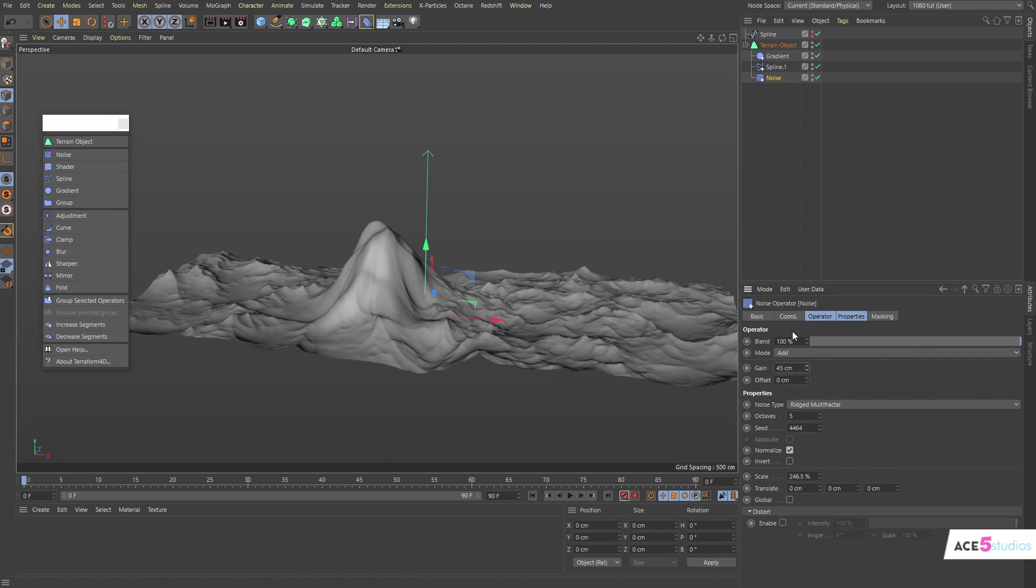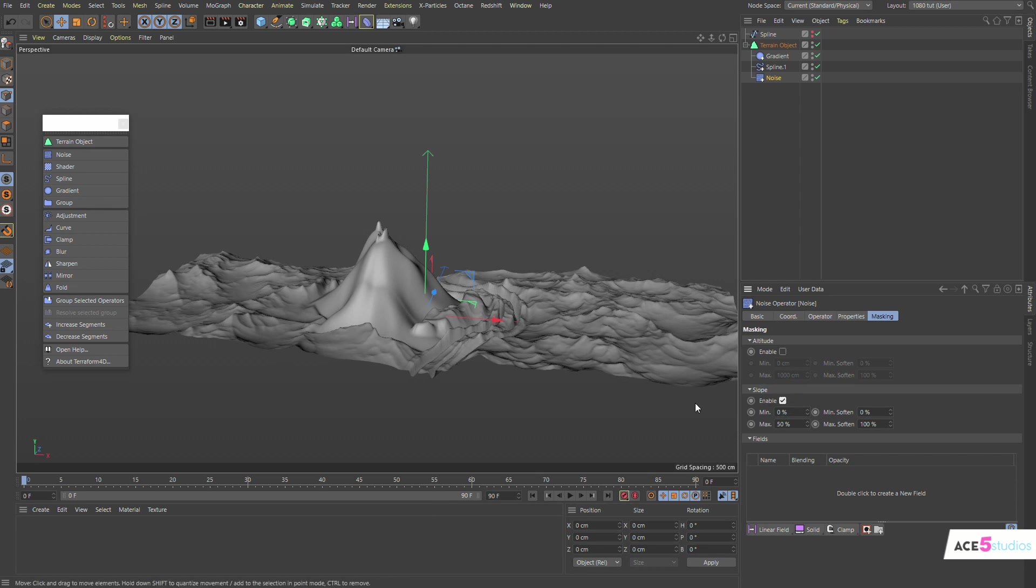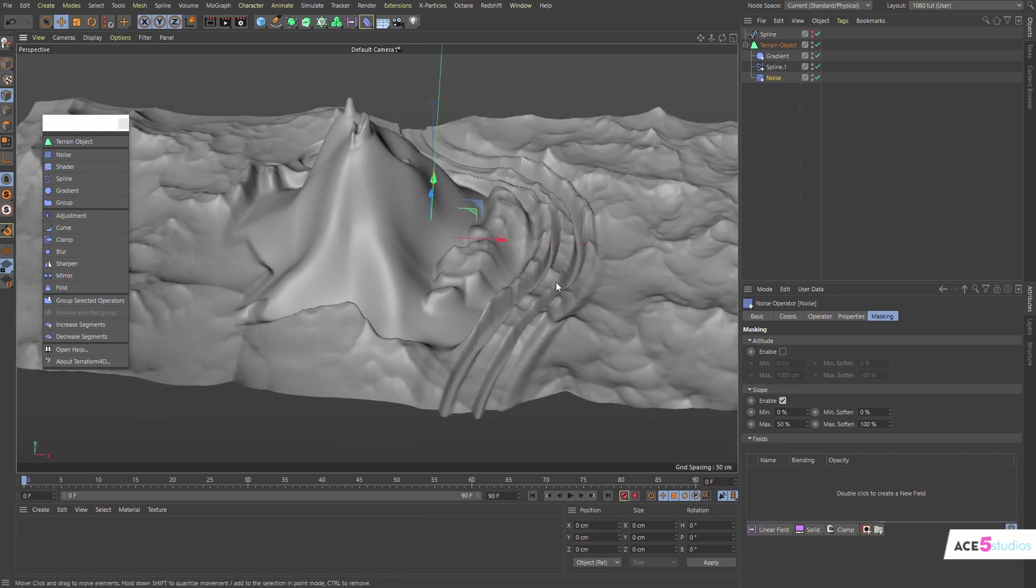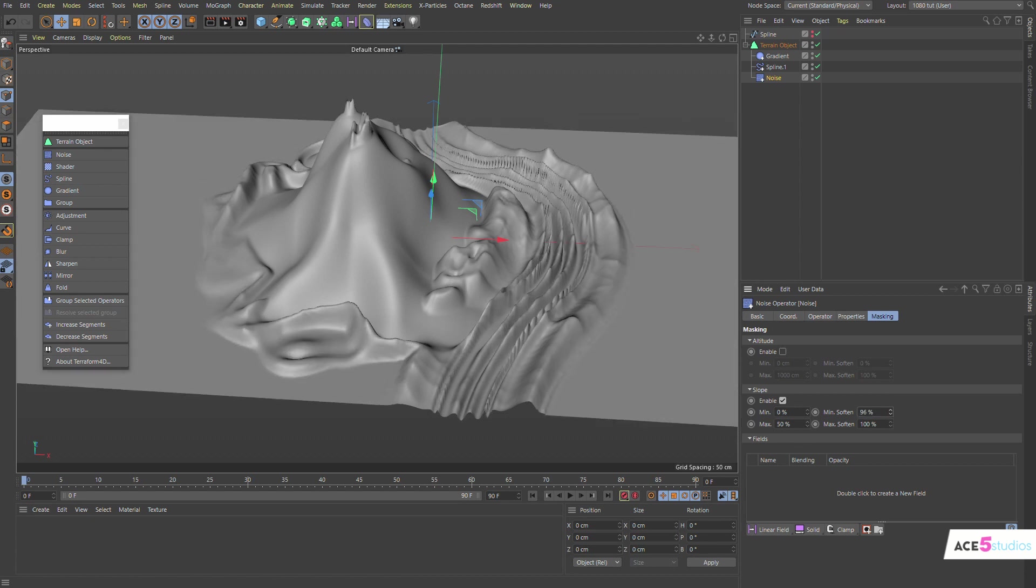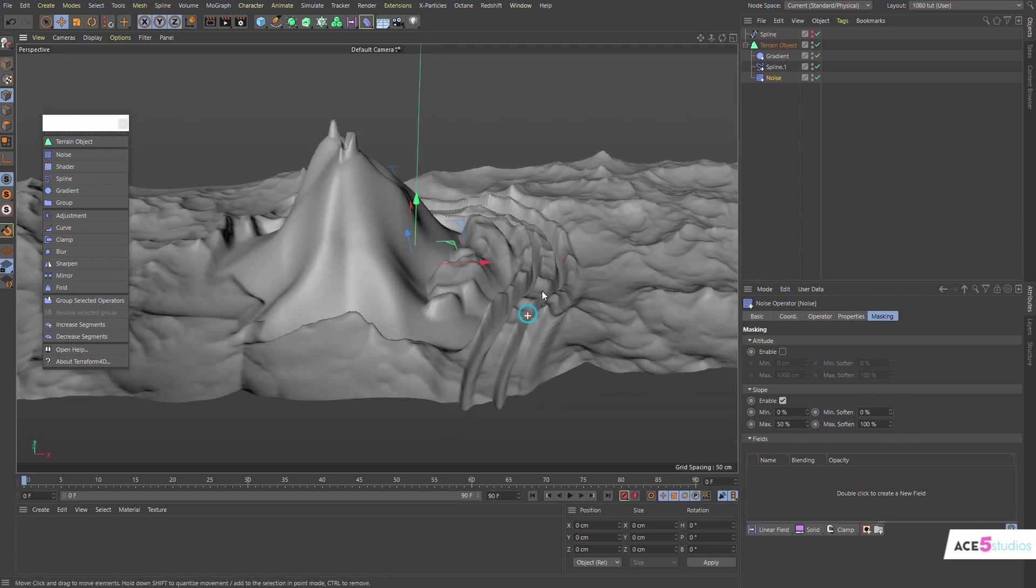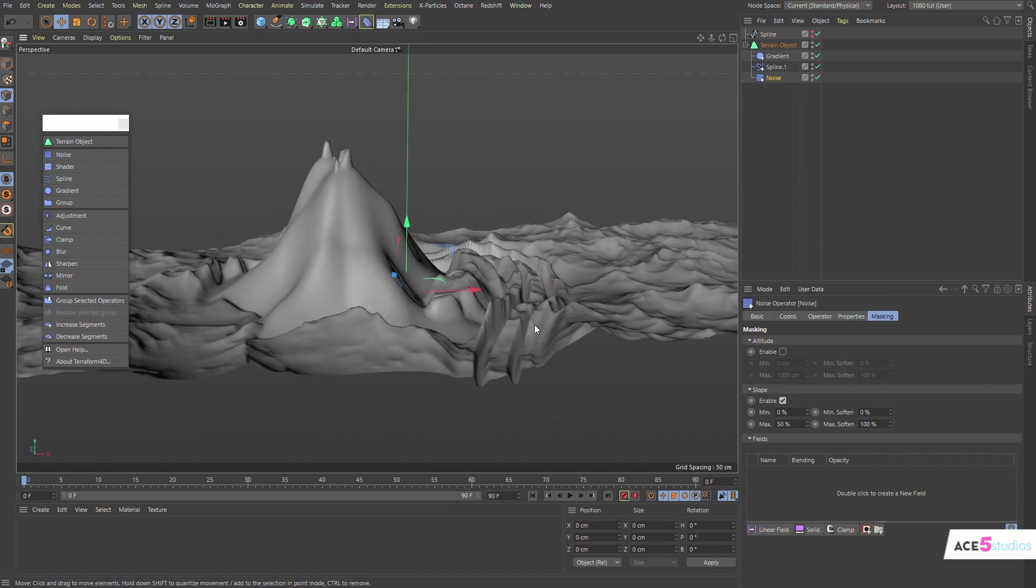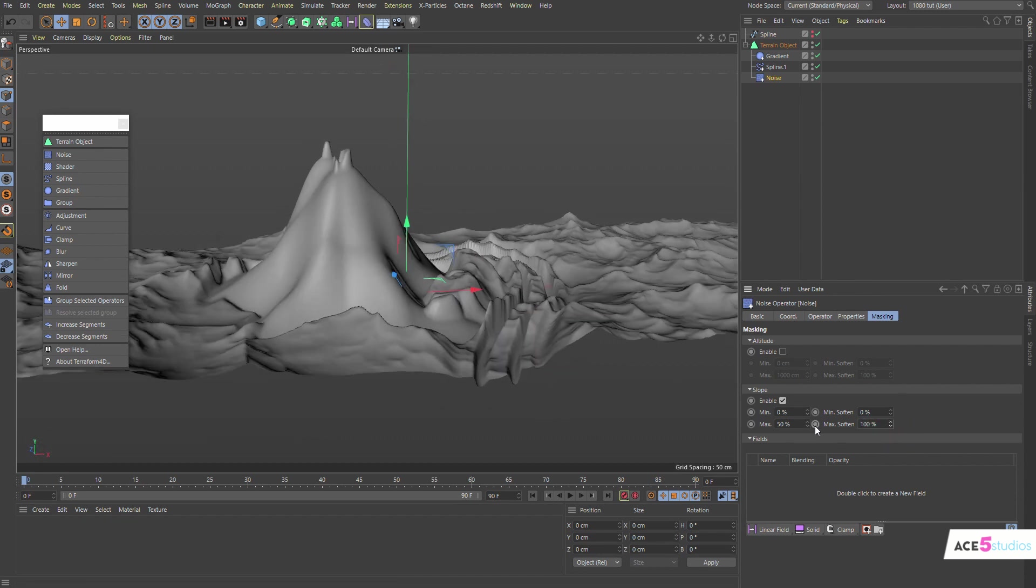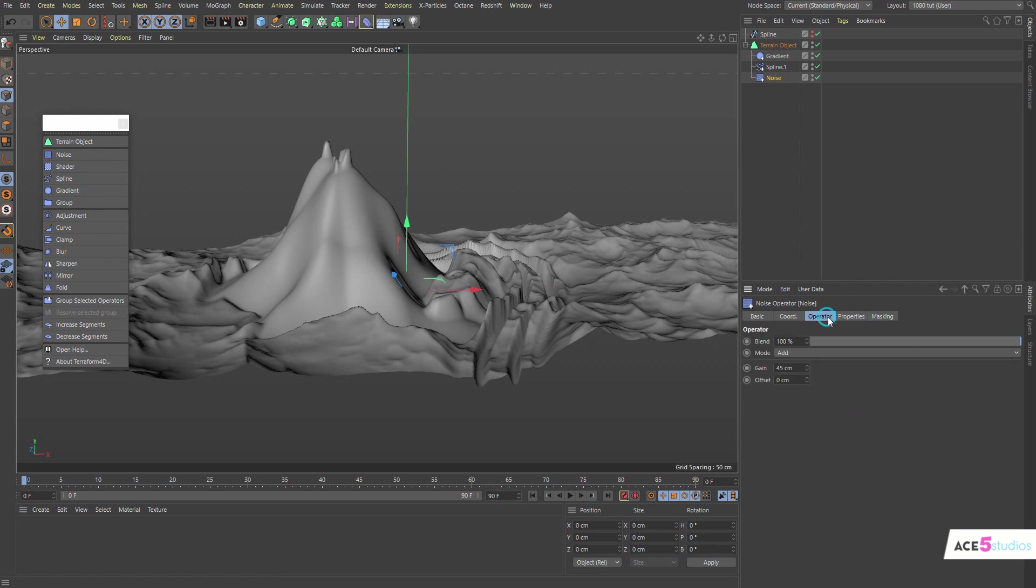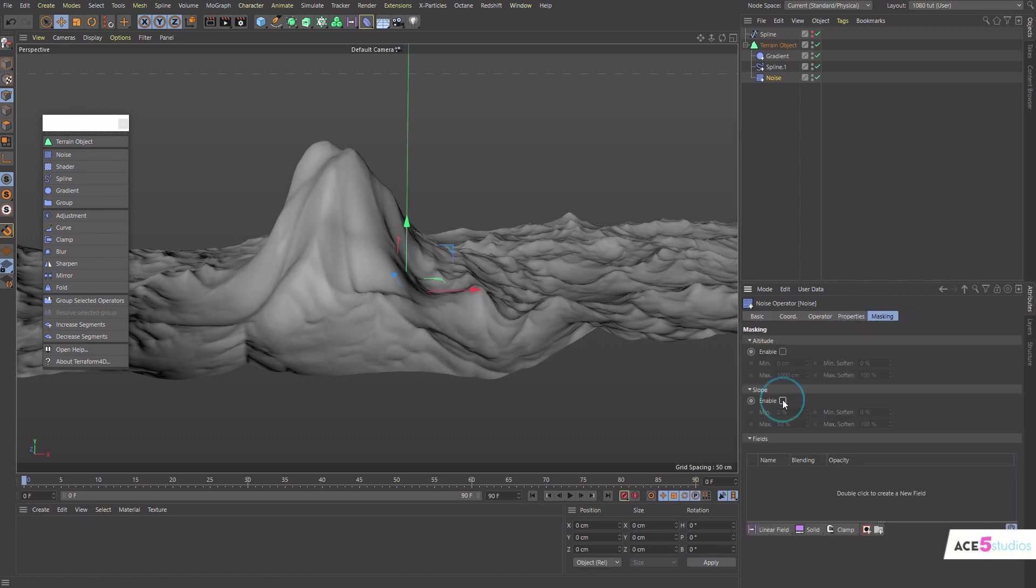But what's really great is also you have masking. So for example, I can apply this only to a certain slope. So see, it'll apply it only when, if there's a slope, there's no rig multifractals. And obviously I can soften it. There is some issues that happened with these bottom things here. The splines do glitch a bit. But let's turn off this for now.